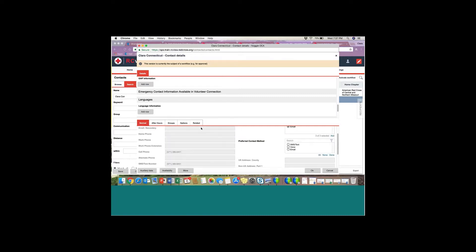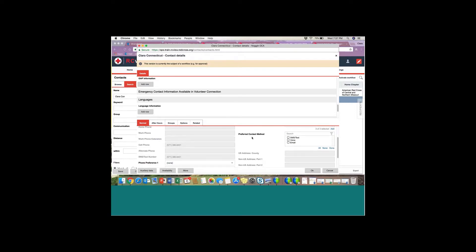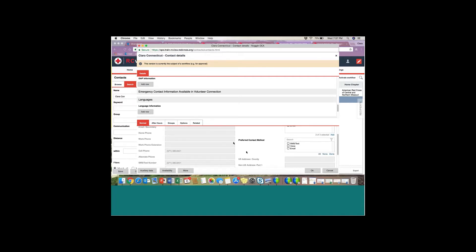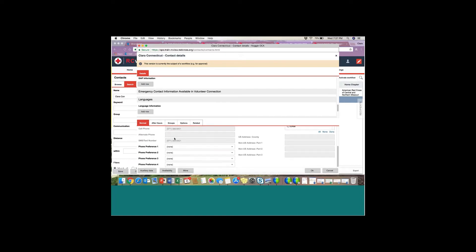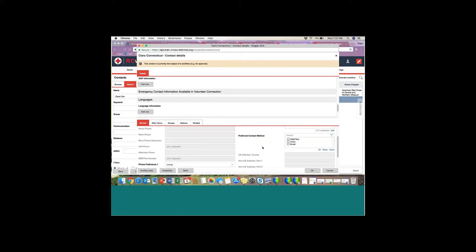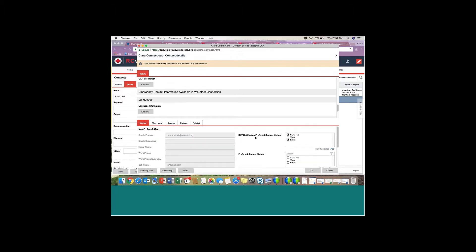One important note: in the Normal column, there's a Preferred Contact Method section and phone preference fields — these do not update automated notification preferences. There's no need to update those sections. For duty officer notifications, the only section to update for an individual's notification preferences is the DAT Notification Preferred Contact Method section we just reviewed.